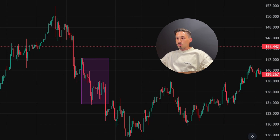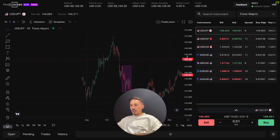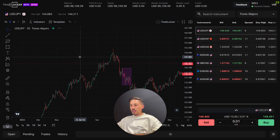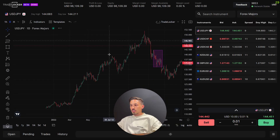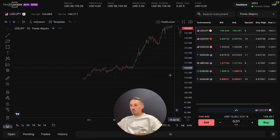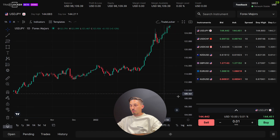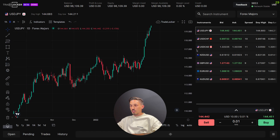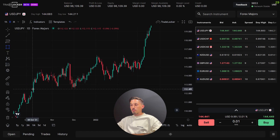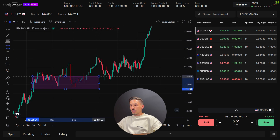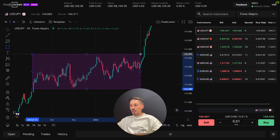The rectangle tool is useful for highlighting specific areas on the chart, such as consolidation patterns, price ranges, or breakout zones. It can assist you in identifying potential support and resistance levels and visually organizing your analysis.